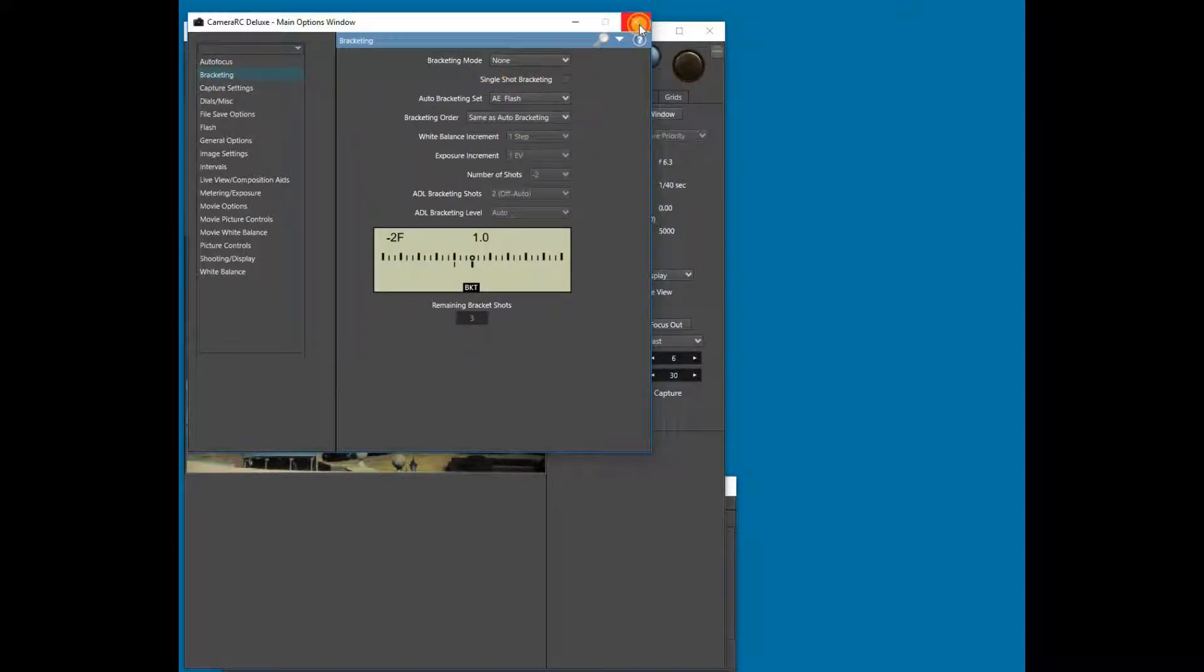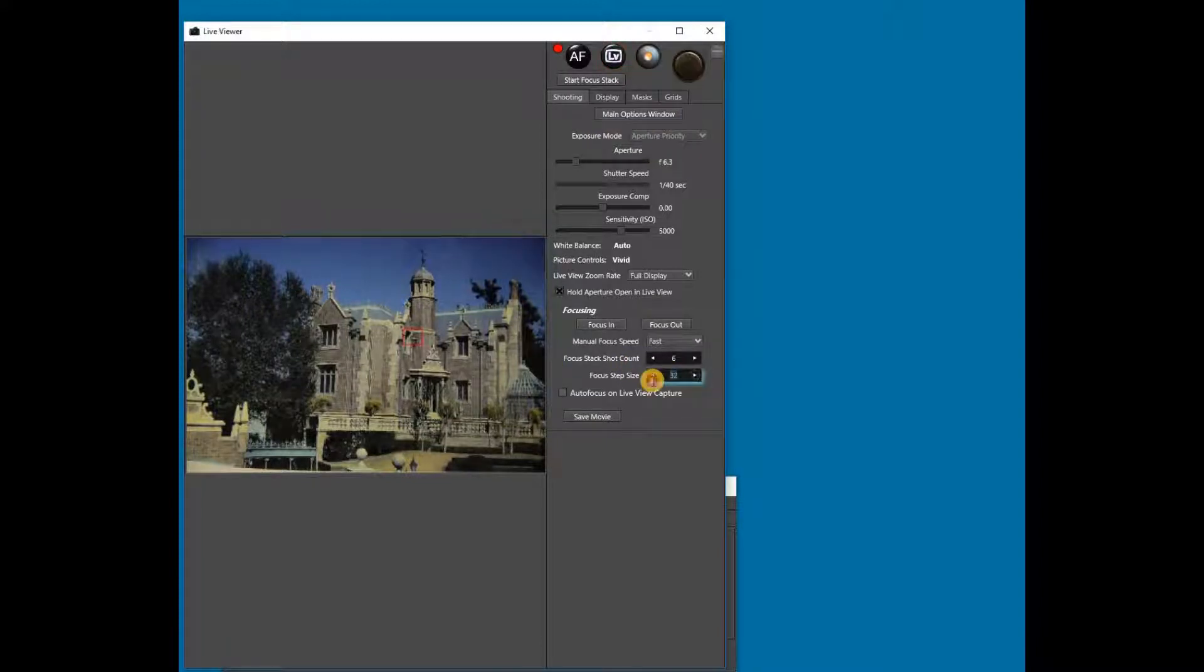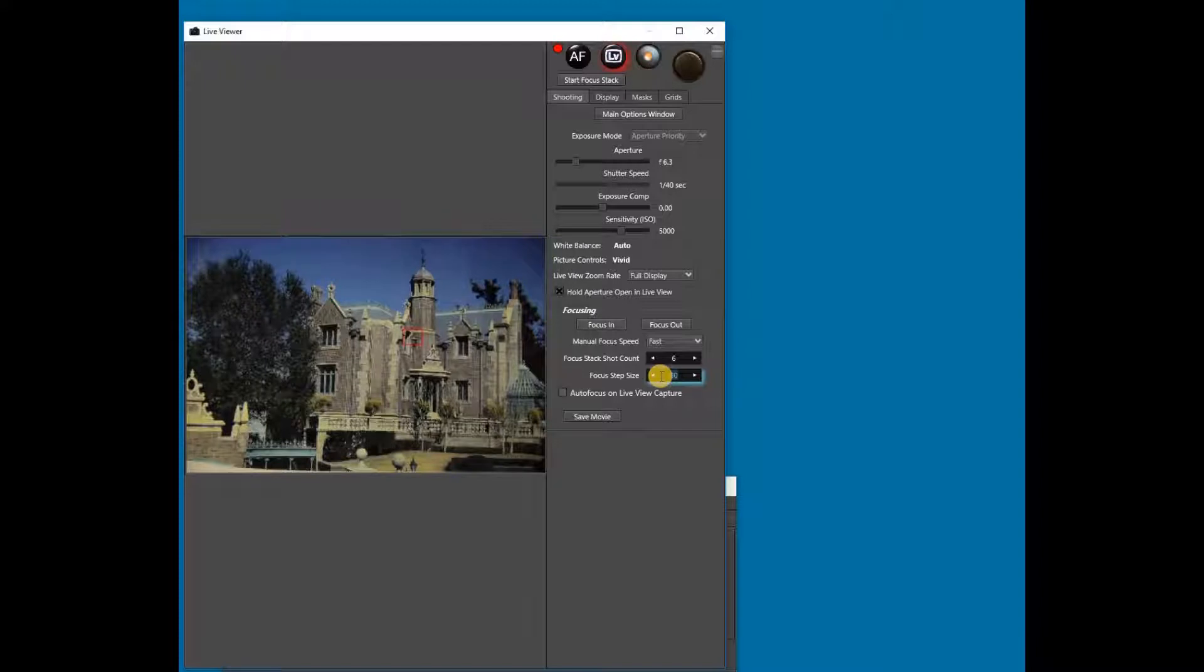On the Focusing section of the Shooting tab, the focus step size needs to be adjusted to the desired step size. Around 30 is usually a good place to start.